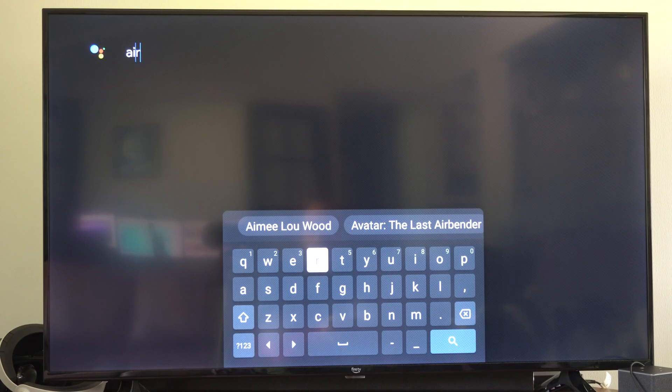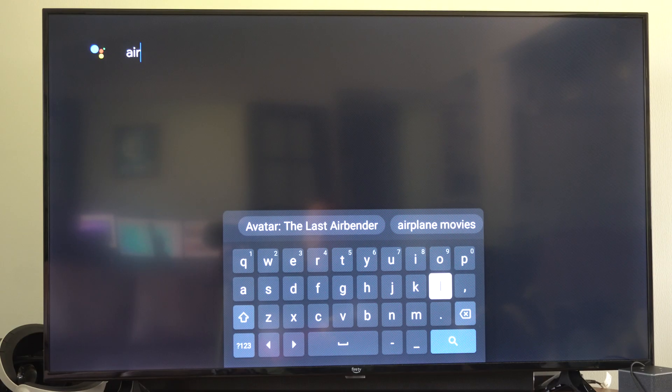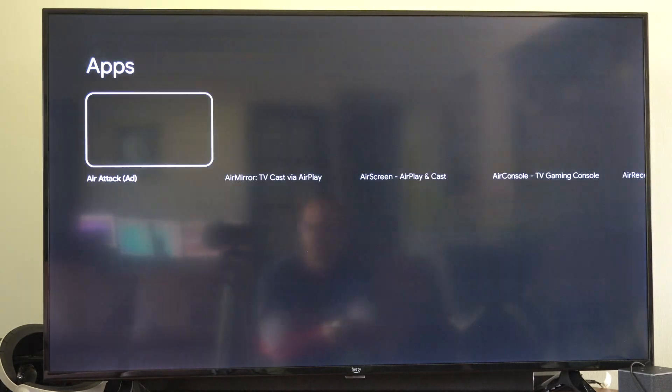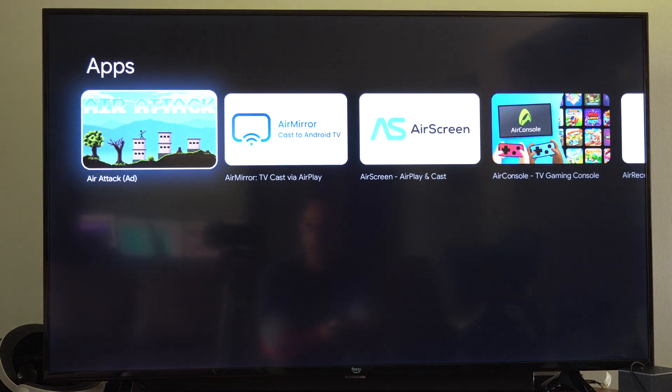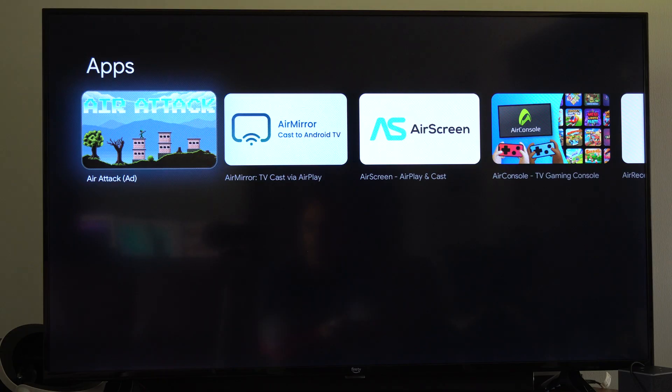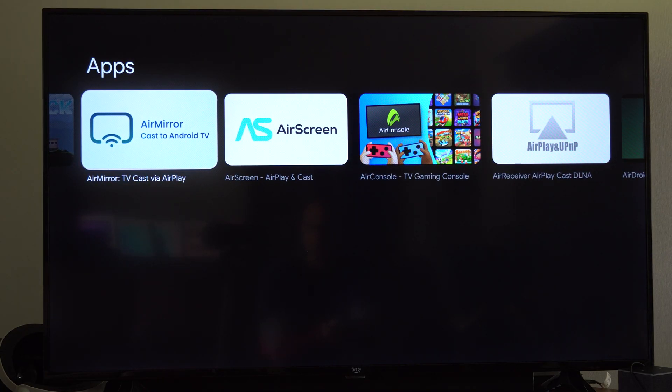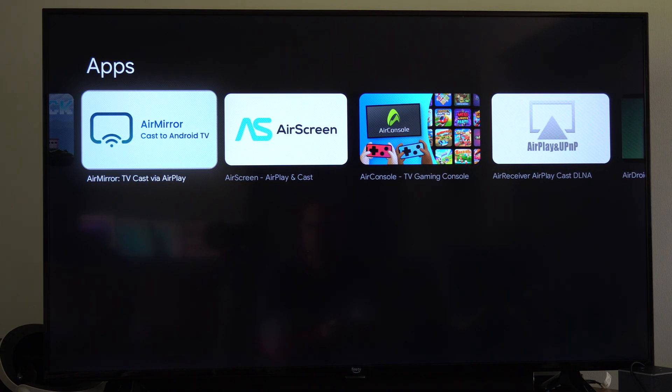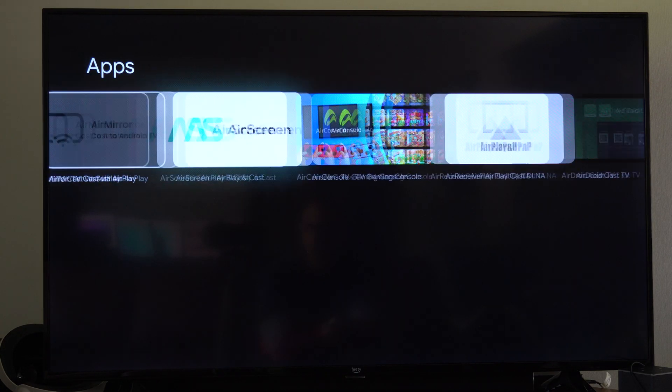And we want to get this application. So I'm just going to type in air, and usually you can just buy it when you do this. So we got air attack, etc. But we want to go to where it says air mirror right here.